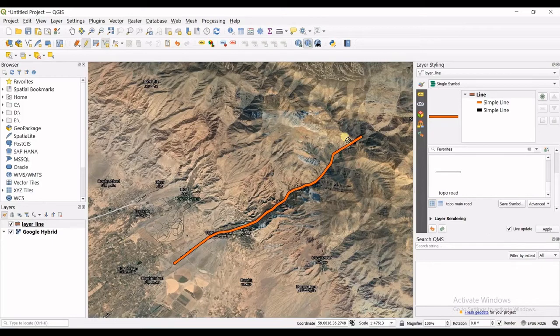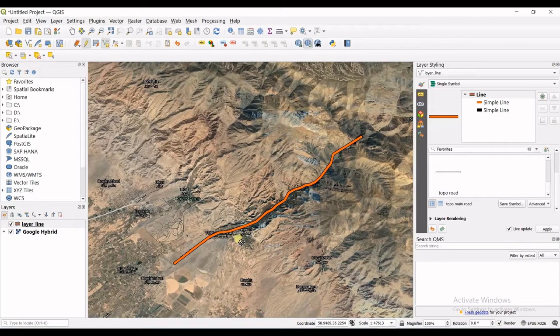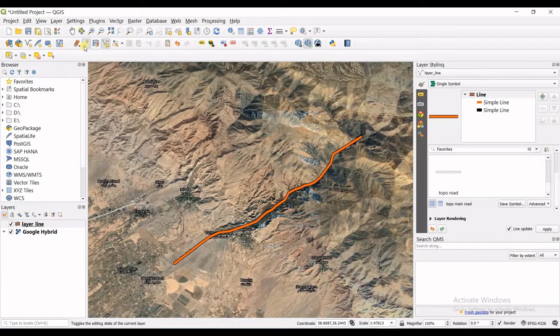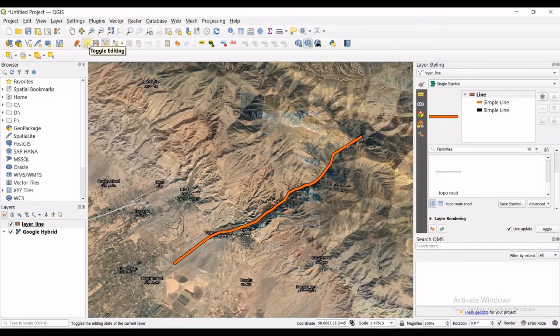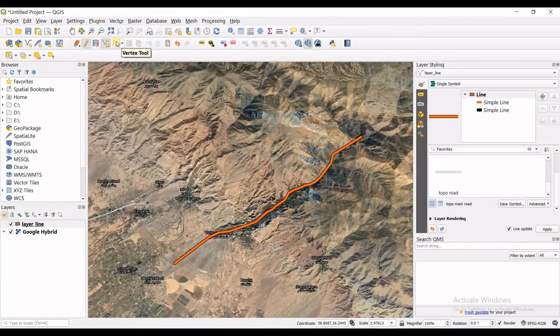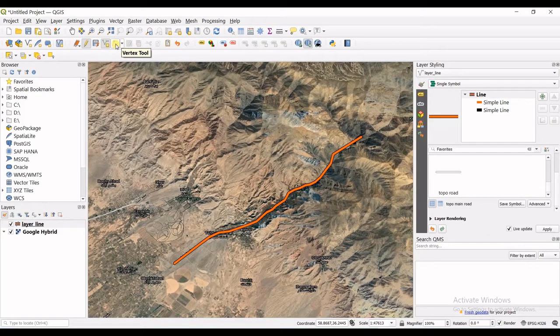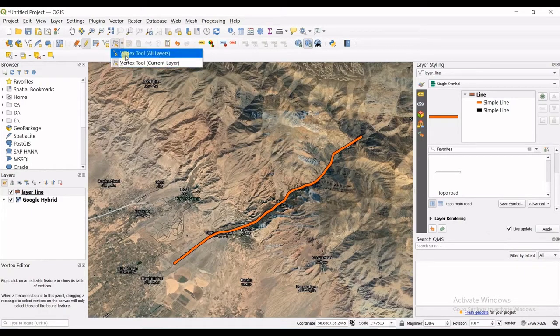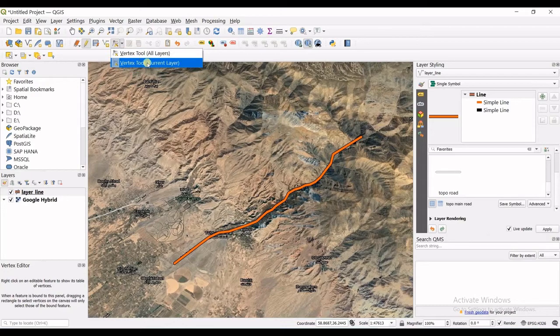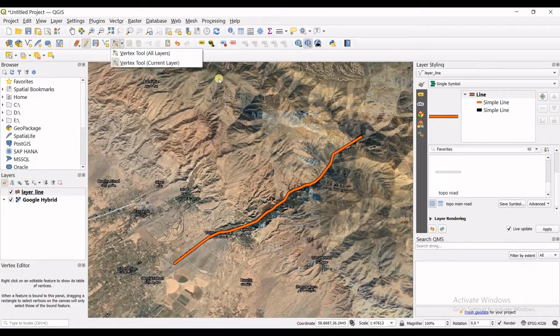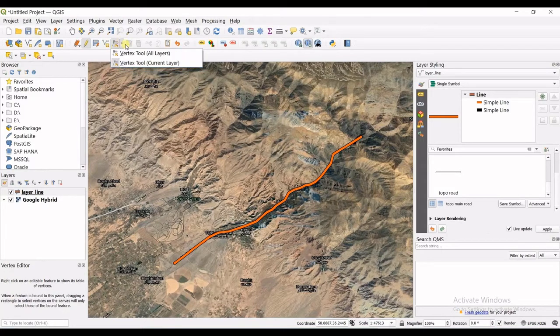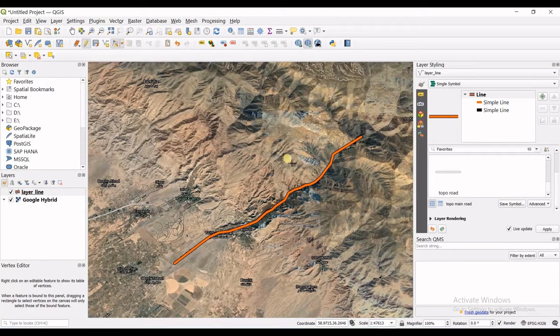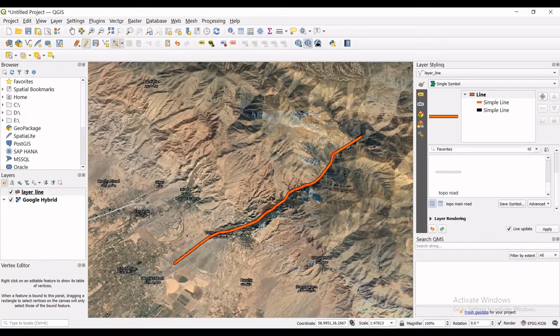You can see I have now made my line. In order to save the feature you have created you just need to click again on this pencil, but before that I want to tell you what does this vertex tool do for you. So I click on that, you can see the drop box. This is the vertex tool current layer, it's selected right now.